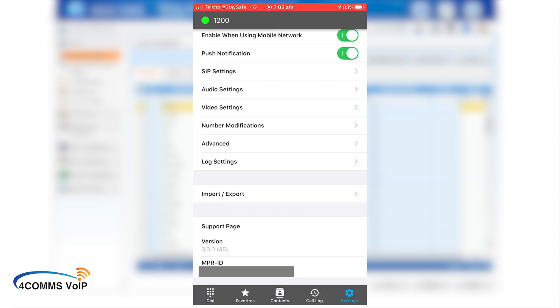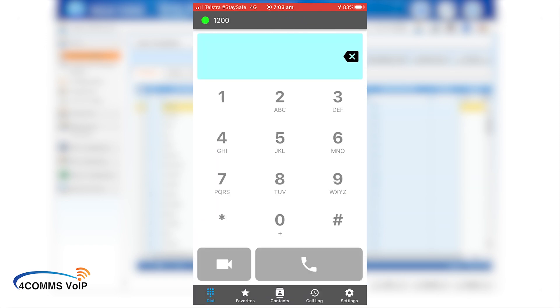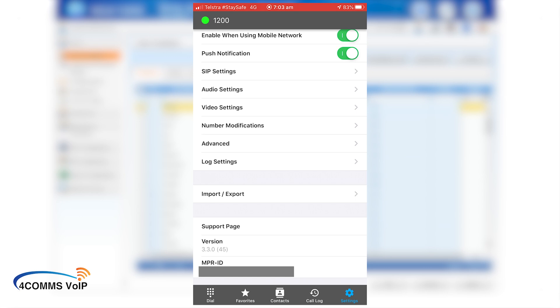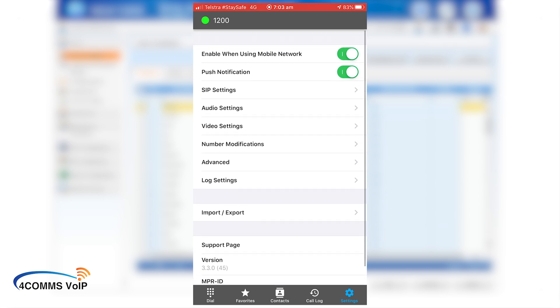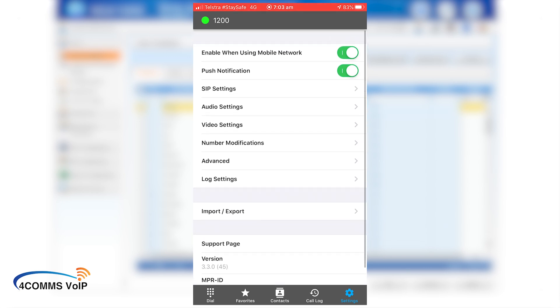Now the icons at the bottom of the screen, dial, favorites, contacts, call logs, they're all pretty self explanatory, but I will be making a separate video on the favorites bit because that does have a little trick to it.